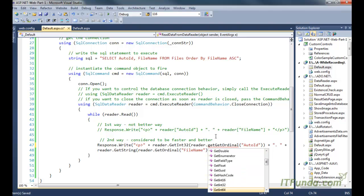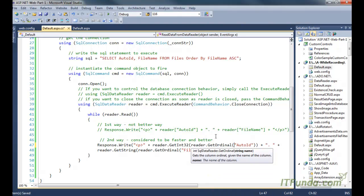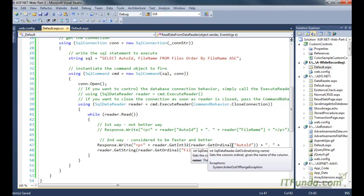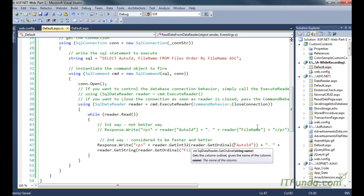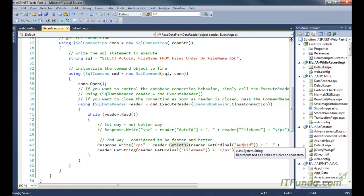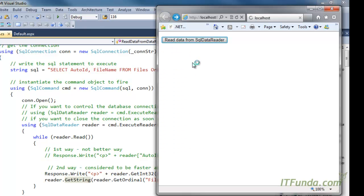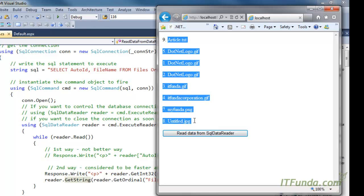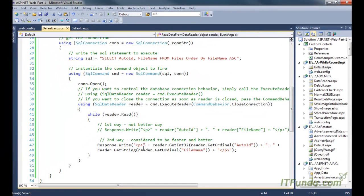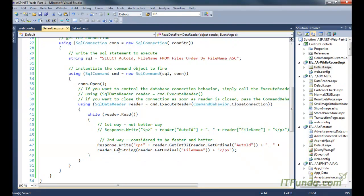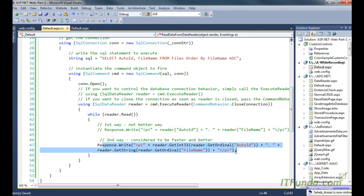The ordinal position of a column can be retrieved using reader.GetOrdinal, which accepts the column name and returns its position from the left. GetInt32 then retrieves the integer value stored in the AutoID column. Similarly I use GetString for the FileName column because it is a string type. Running the page gives the same output as the first approach, but the second approach is considered much faster and is always the suggested way to retrieve data from the reader object.